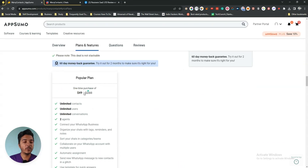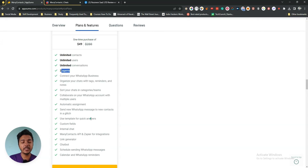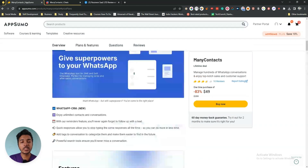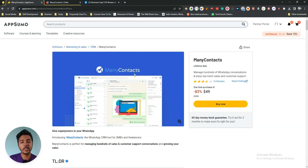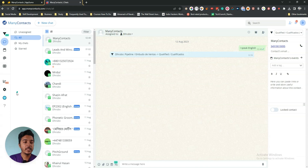Here only one code is enough for everyone and the single code pricing is only $49 USD. You can have unlimited contacts, unlimited users, unlimited conversations, two agents, and everything is unlimited here. Without further ado, let's go to the dashboard of Many Contacts and explore how things work and how it can be helpful for us.